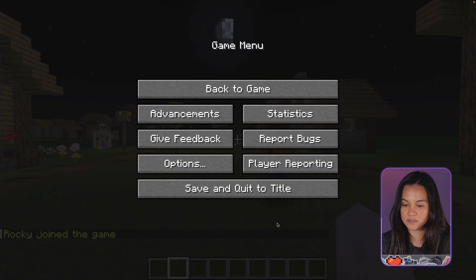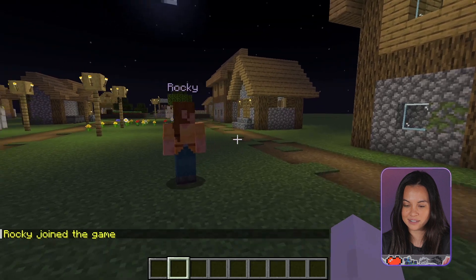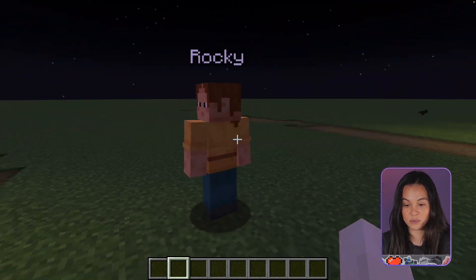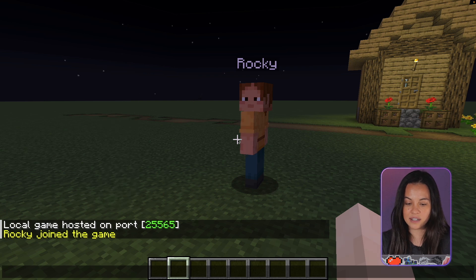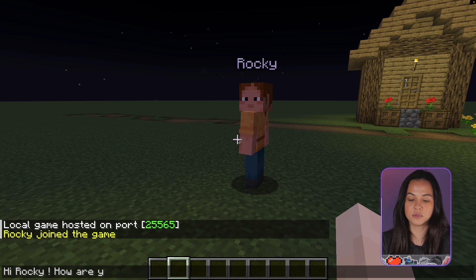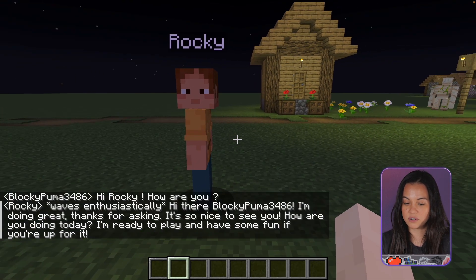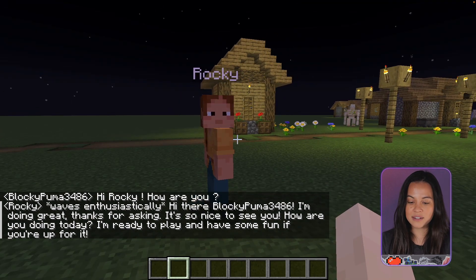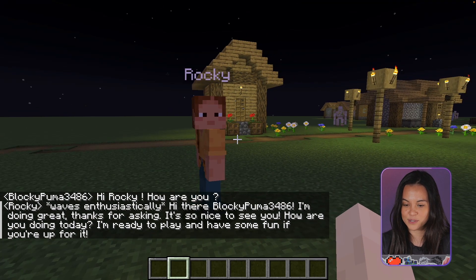Going back to Minecraft, here we have Rocky — he's right there. You can chat with Rocky by pressing T to open the chat. Let's say, for example, 'Hi Rocky, how are you?' Behind the scenes, Claude 3 is answering the question. So we get an answer like: 'I'm doing great, thanks for asking. It's nice to see you.' So cool.